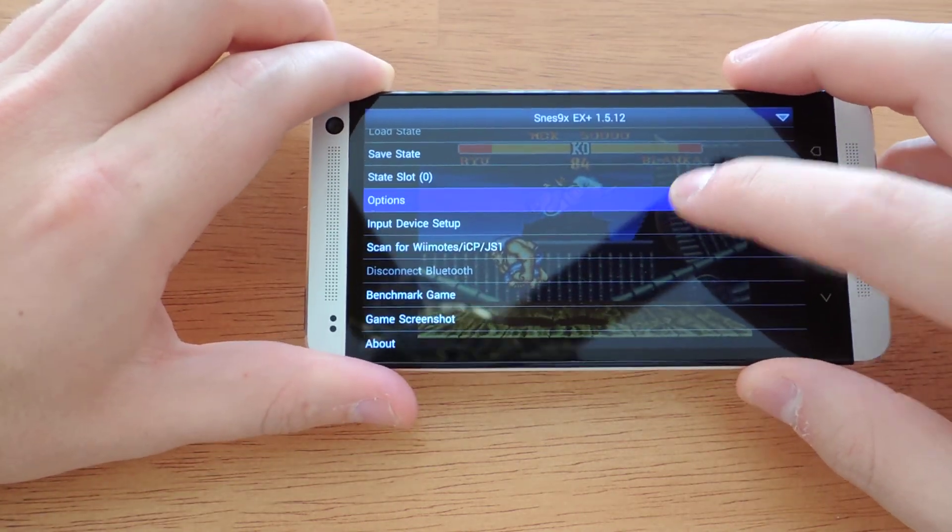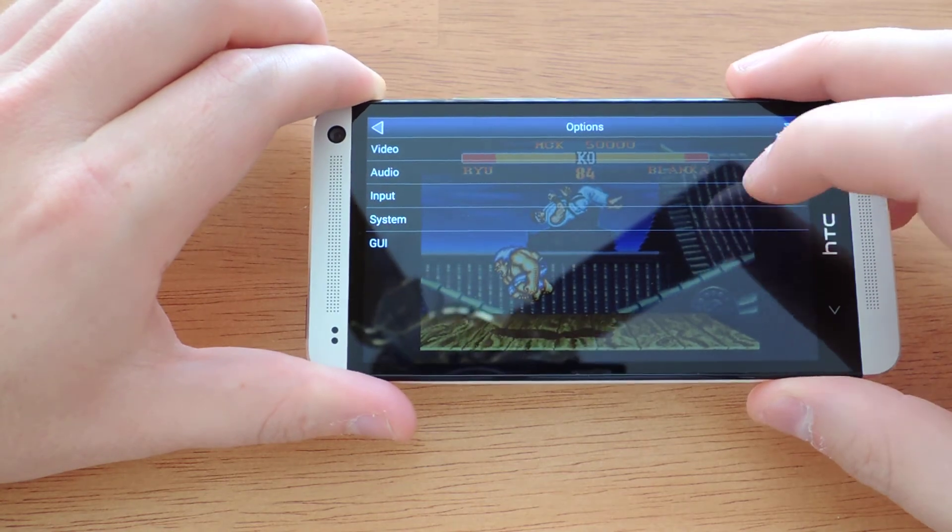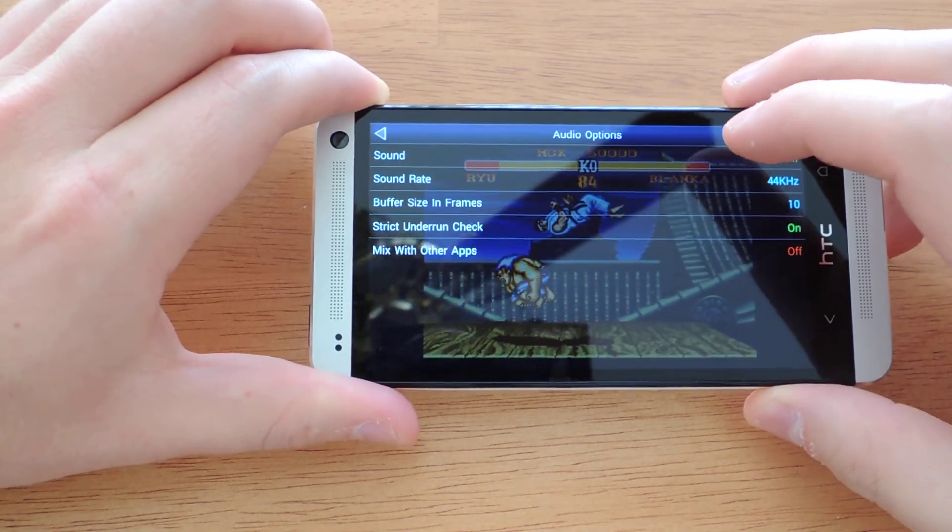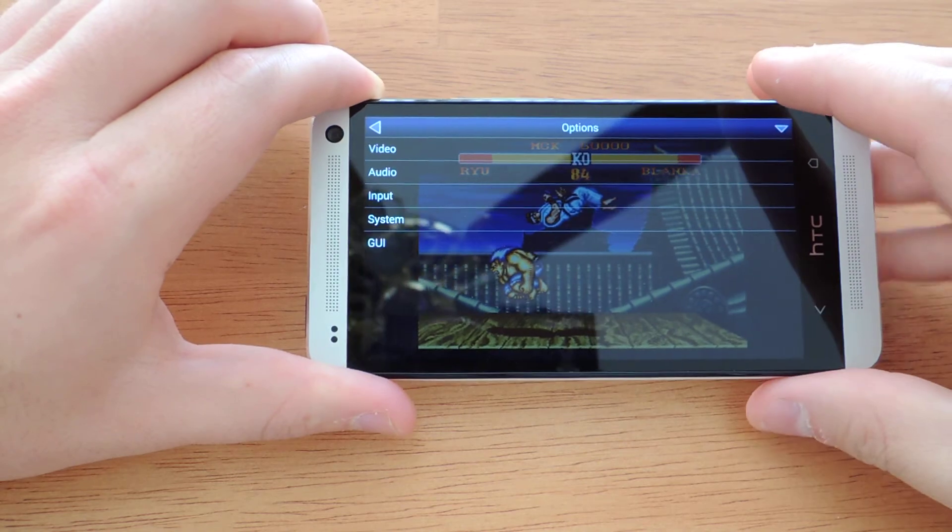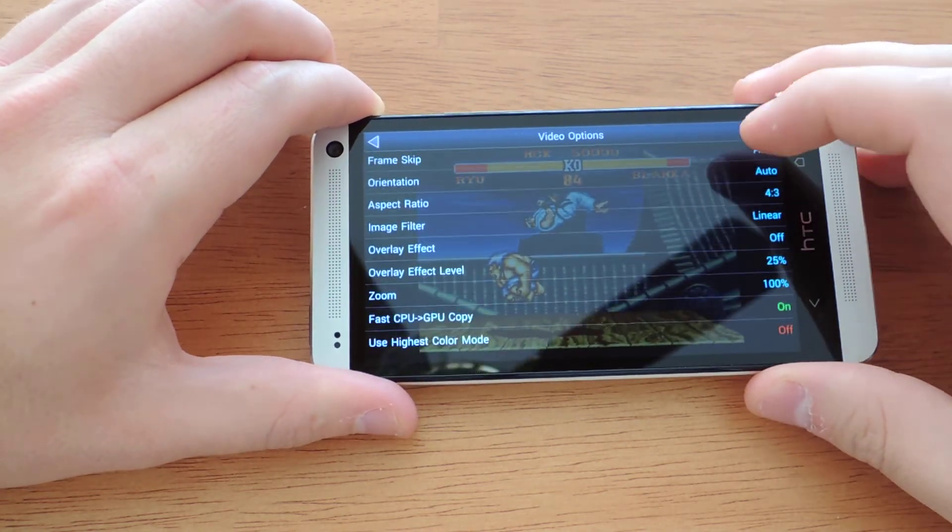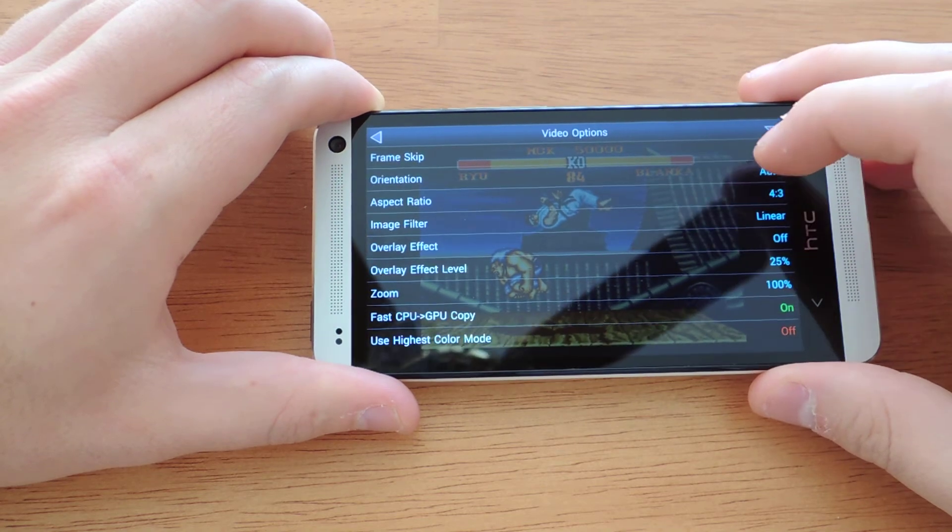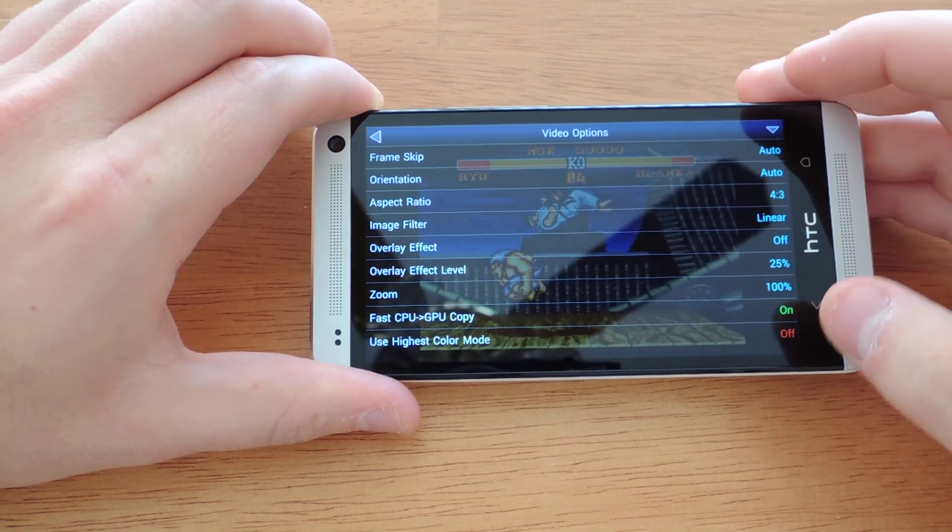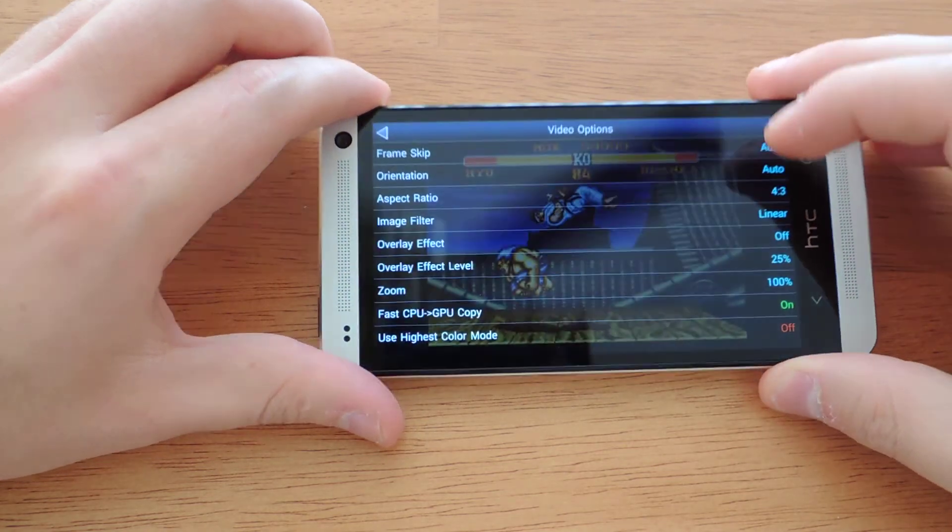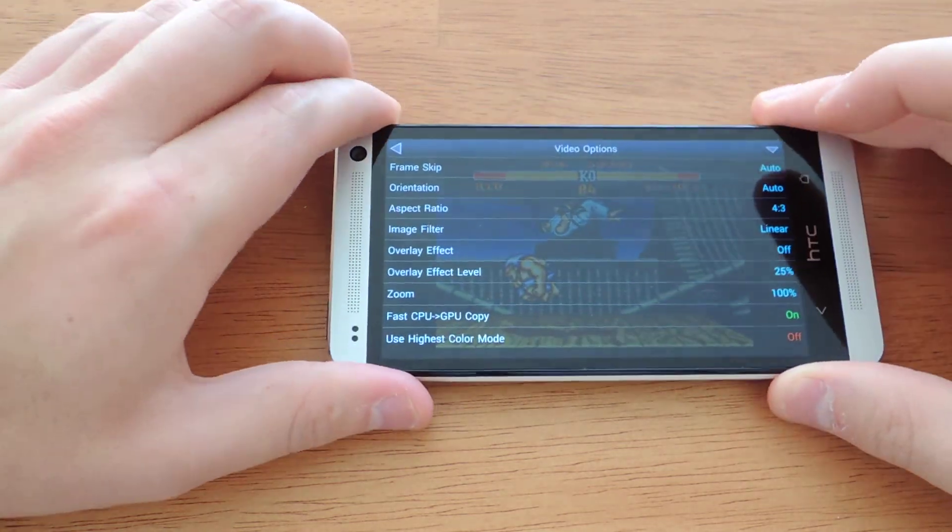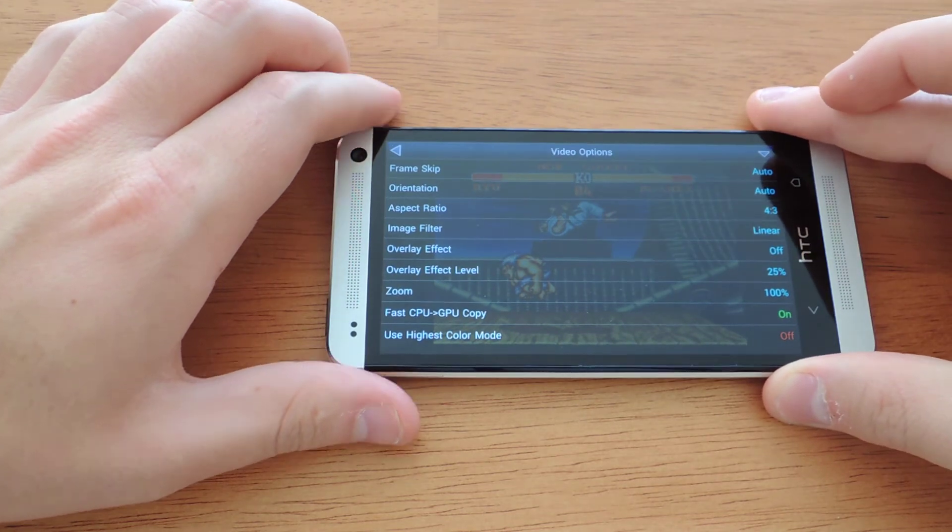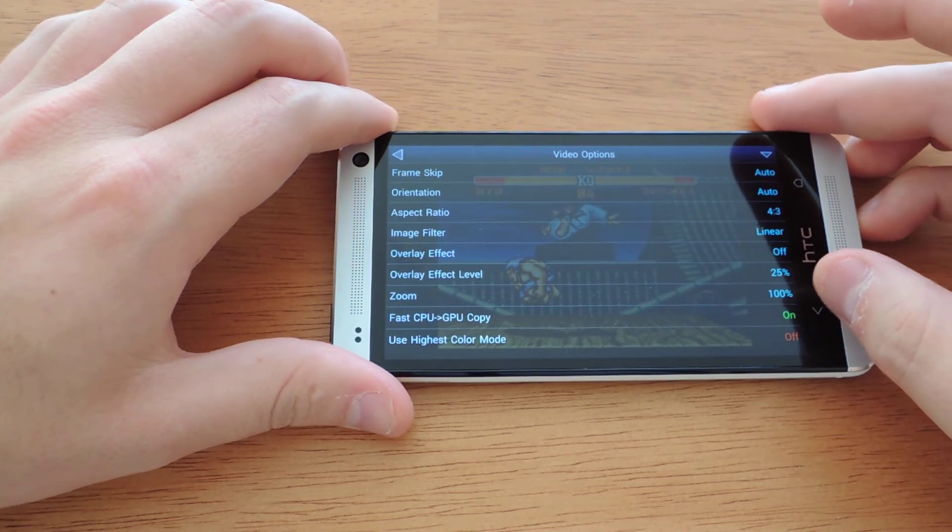The options include video, audio, input system, and UI options. I would generally leave these alone. The default settings work really well with the HTC One. The aspect ratio, I would leave as well, unless you really can't stand the screen, you can make it full screen. Just because the HTC One is 16 by 9, it's widescreen, and it's not a 4 to 3 ratio.